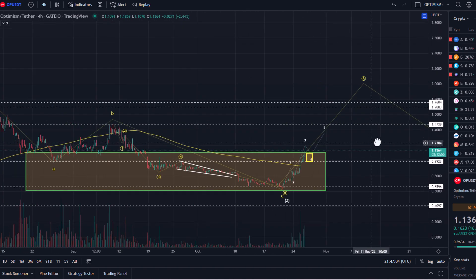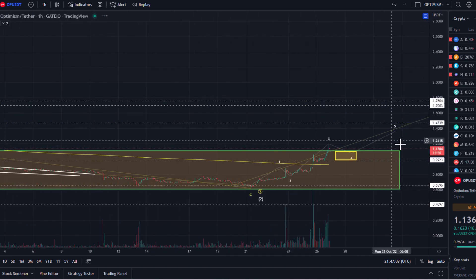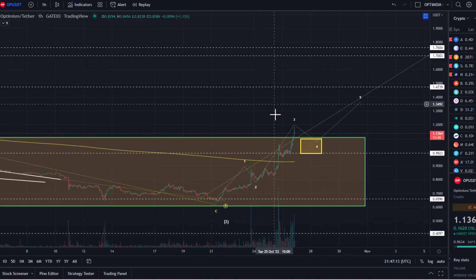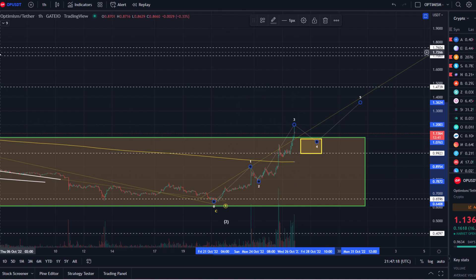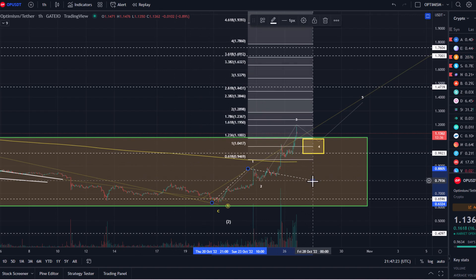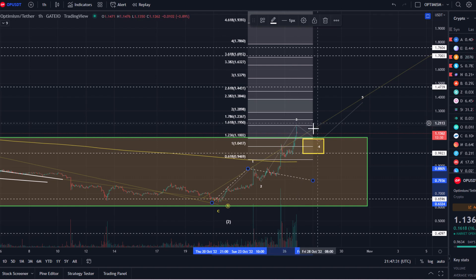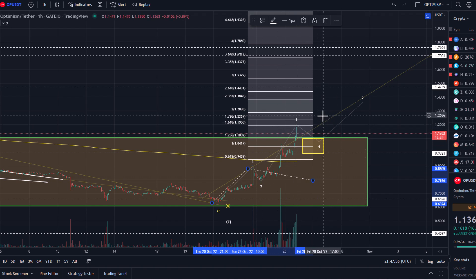Looking now at the internals in detail on the one-hour chart: in this move to the upside we have now completed three waves — wave one, wave two, wave three. To double-check if wave three is complete, we can look at the Fibonacci extensions. Wave three reached perfectly the 1.618 extension, which is an ideal target for wave three, so I currently have to assume it could be finished. I don't have a reversal signal yet, but it does look like we hit resistance, coming down from $1.19 to $1.13 already.